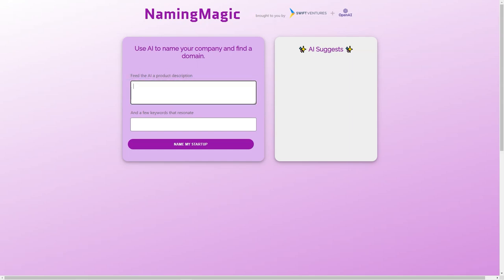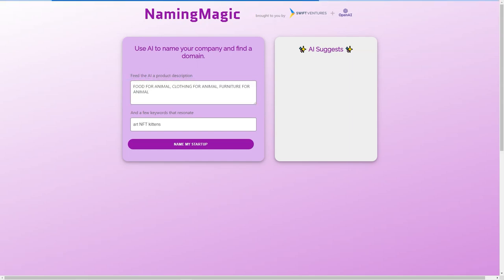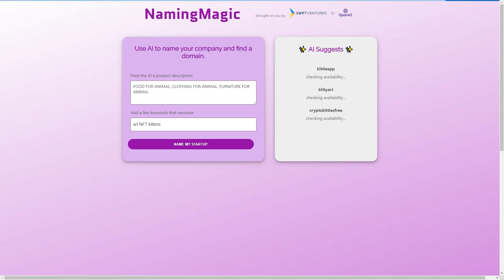The idea behind Naming Magic is simple: to make the process of naming a company accessible and stress-free for entrepreneurs. All you need to do is input a brief product description and a few keywords, and the tool will suggest potential ideas for you.